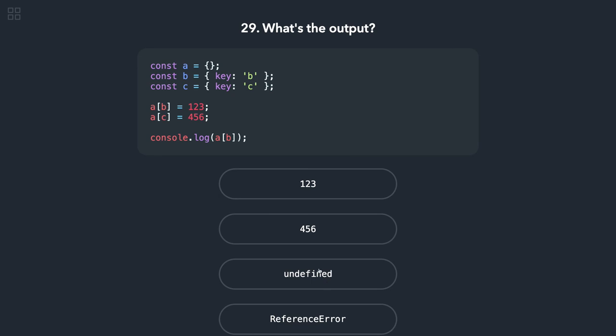So a, b, c. Okay, a[b], so b and c. I mean, every object will be represented as... index will always be a string, so b. Either you put b or c, it represents the same index, so it should print 456.